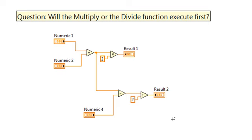The answer is still, we don't know. No doubt some of you thought that the multiply function would definitely execute first. Let's explore that line of reasoning.